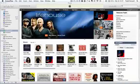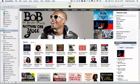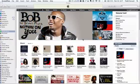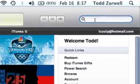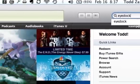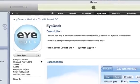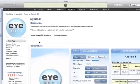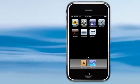I'm Todd Zarwell, the developer of iDoc.com, and I just wanted to give you a quick rundown of the iDoc iPhone app. You can find it in the iTunes store — just search for iDoc and you can download it from there. I just want to give you a sense of what it does at this point.